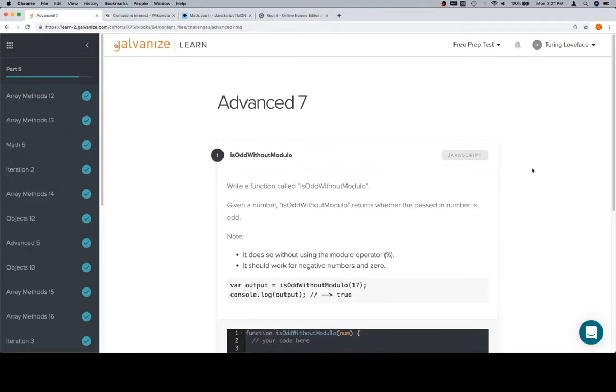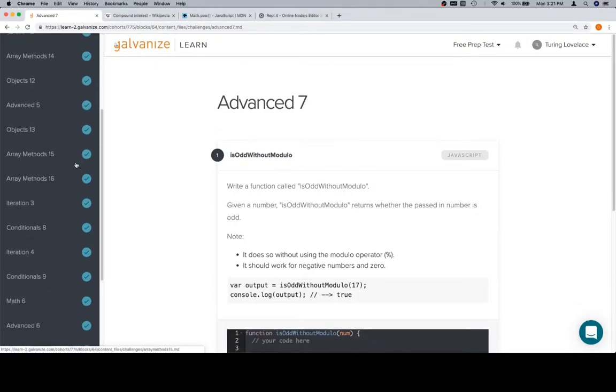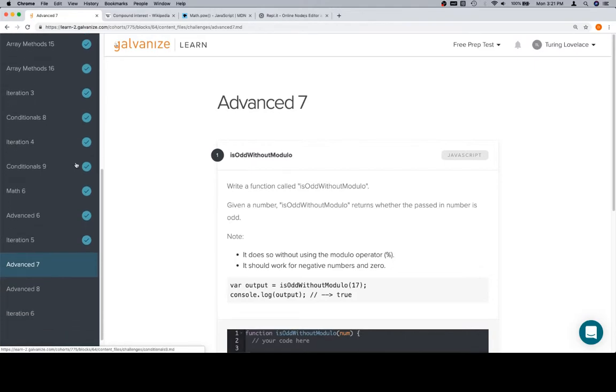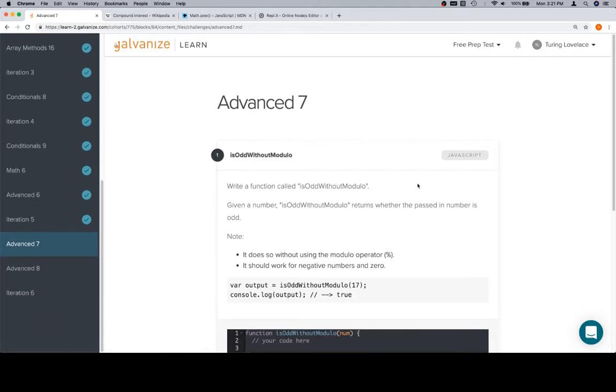Hey everybody, welcome back. This is Advanced 7, part of Part 5 in Module 1.